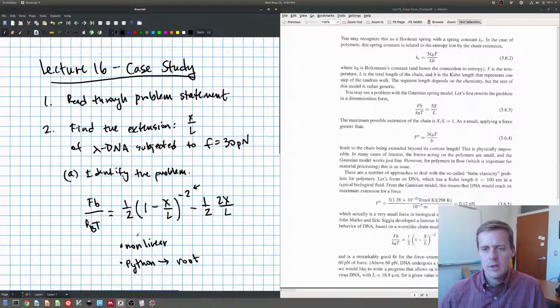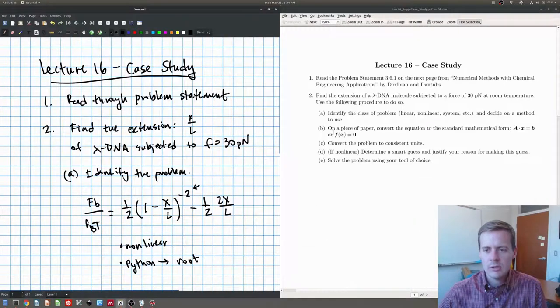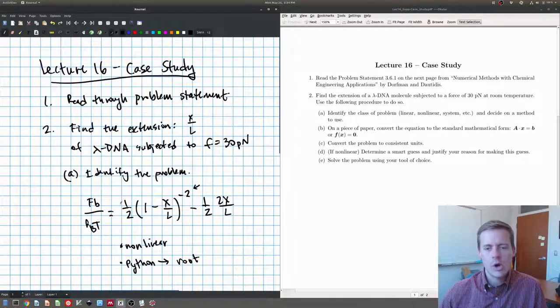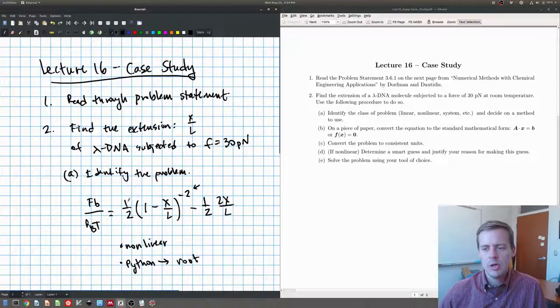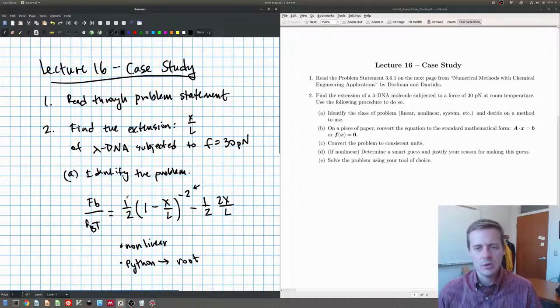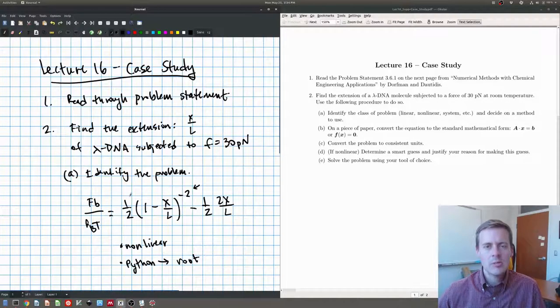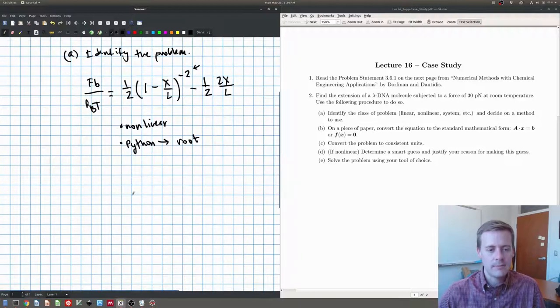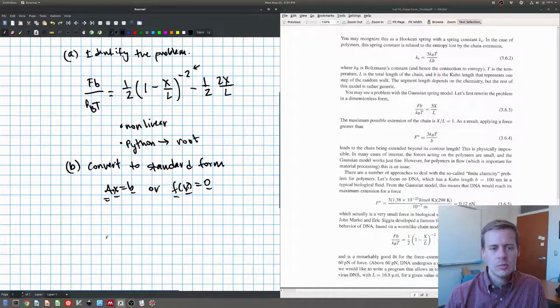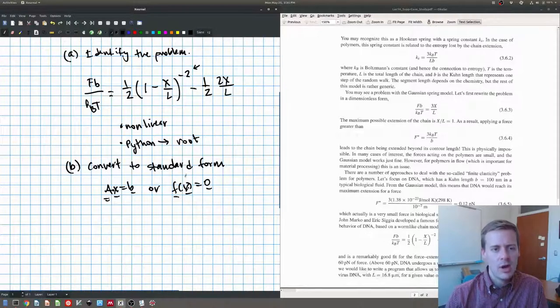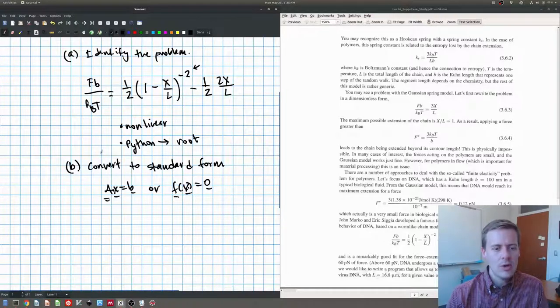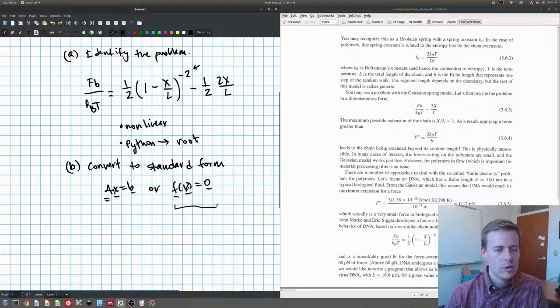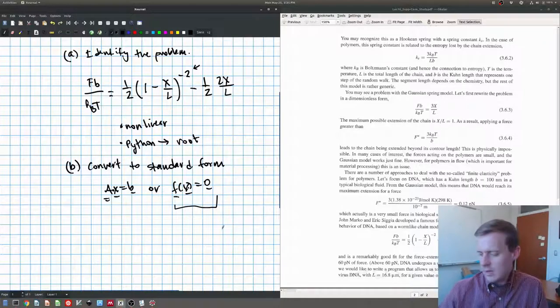Okay, so now let's look back up here, and let's look at part B. So part B is now on our piece of paper here. Convert this equation into standard mathematical form, AX equals B, or F of X equals zero. So go ahead and pause the video and do that. All right, so convert it to standard form. How do we do this? So now, we know we had a nonlinear equation, so that means we're going to try and convert to F of X equals zero.